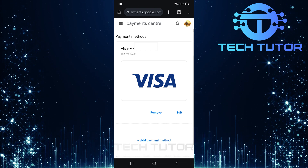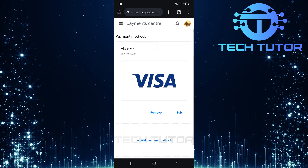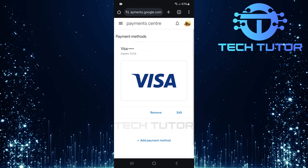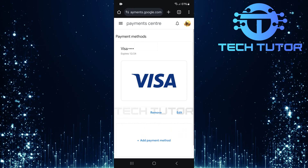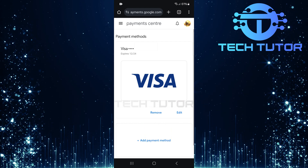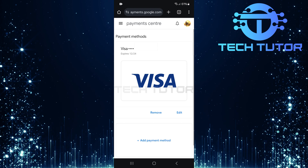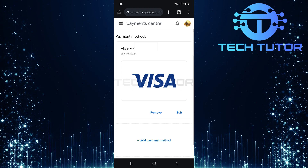Take a moment to review them carefully. Find the payment method that you wish to remove — it could be a credit card, debit card, or any other form of payment linked here.